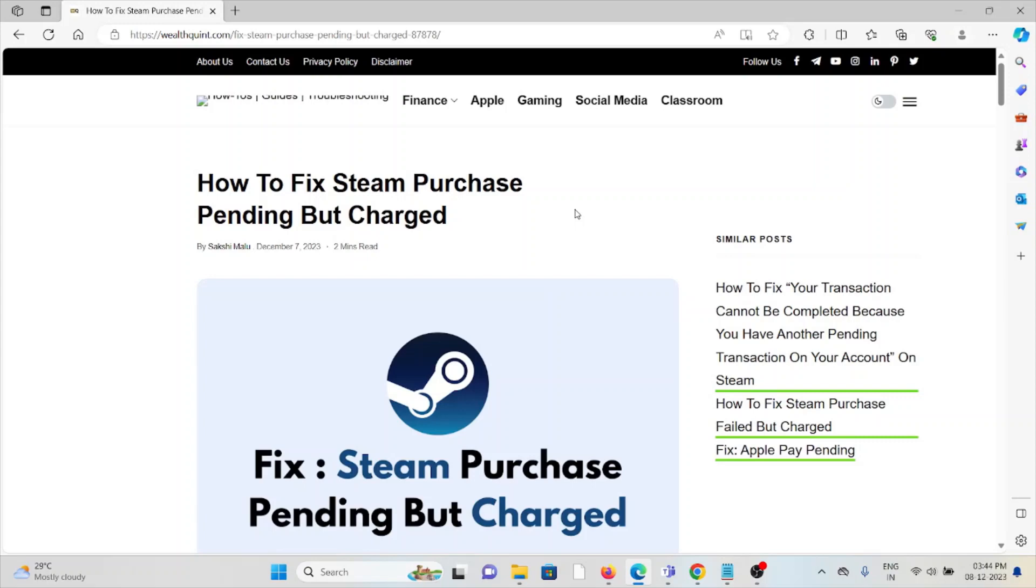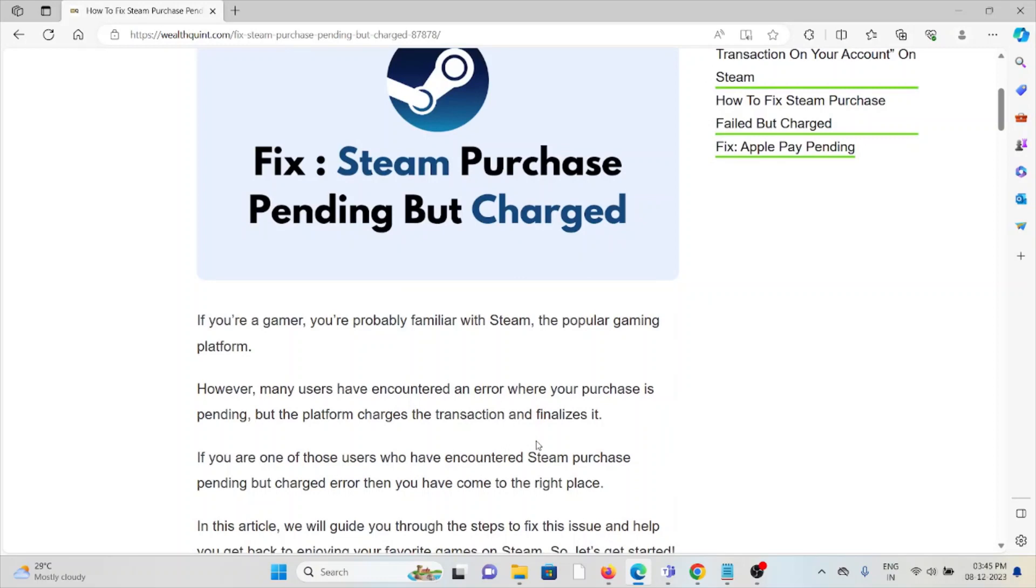Hi, let's see how to fix the Steam purchase pending but charged. If you're a gamer, you're probably familiar with Steam, the popular gaming platform. However, many users have encountered an error where your purchase is pending but the platform charges the transaction.